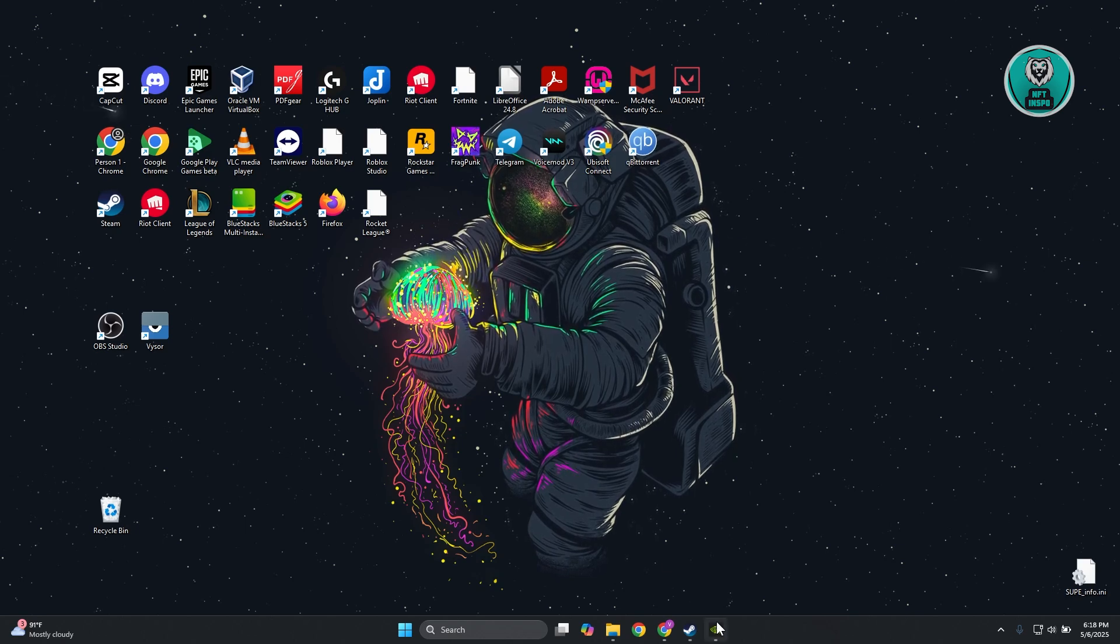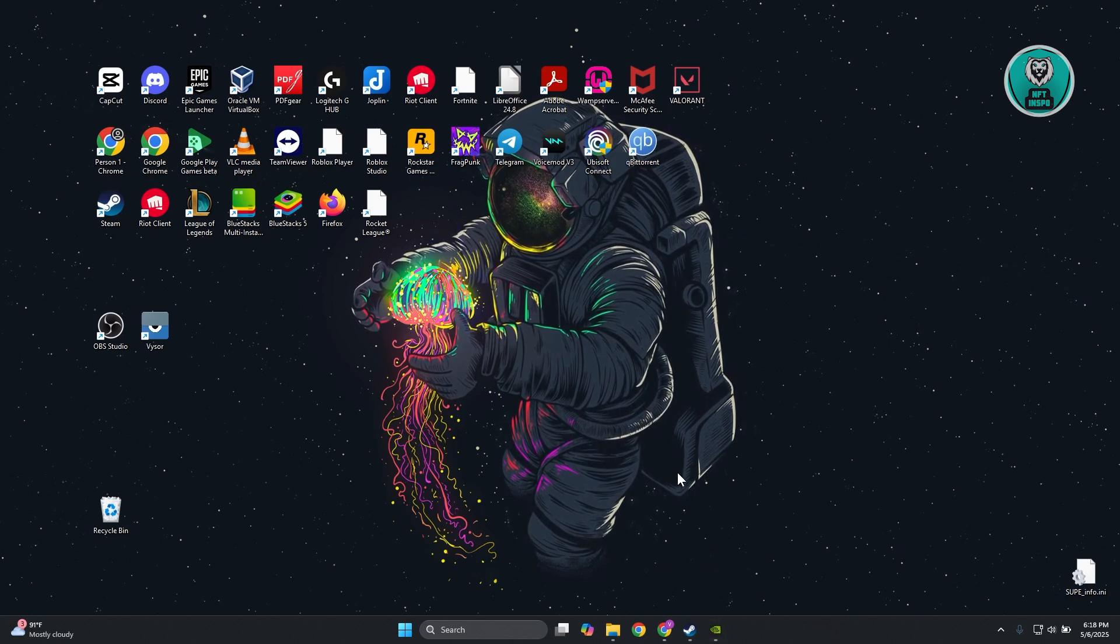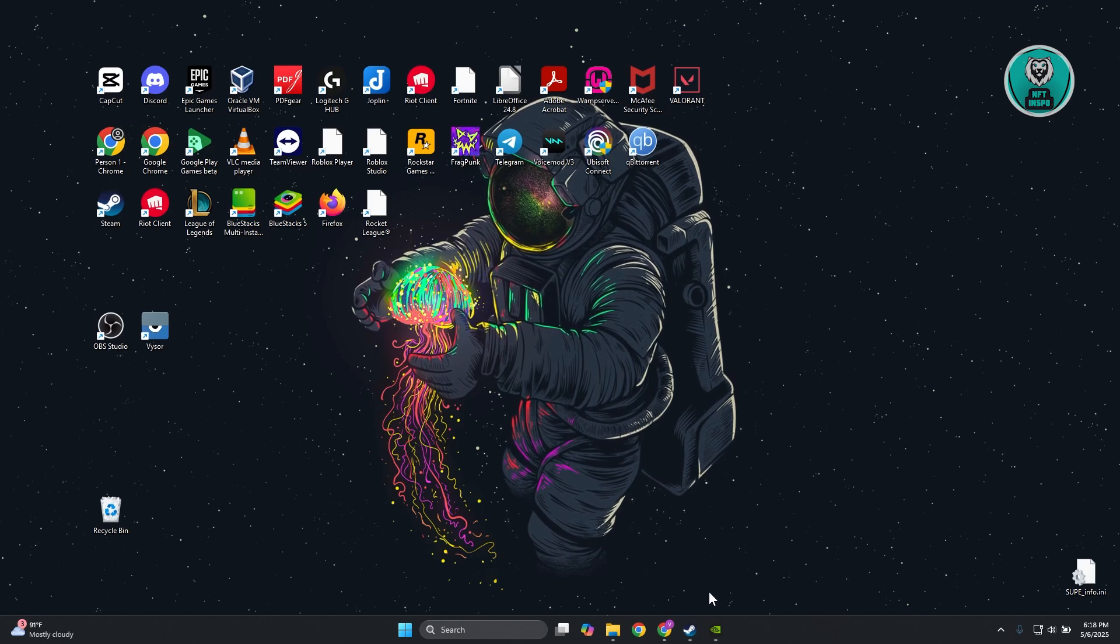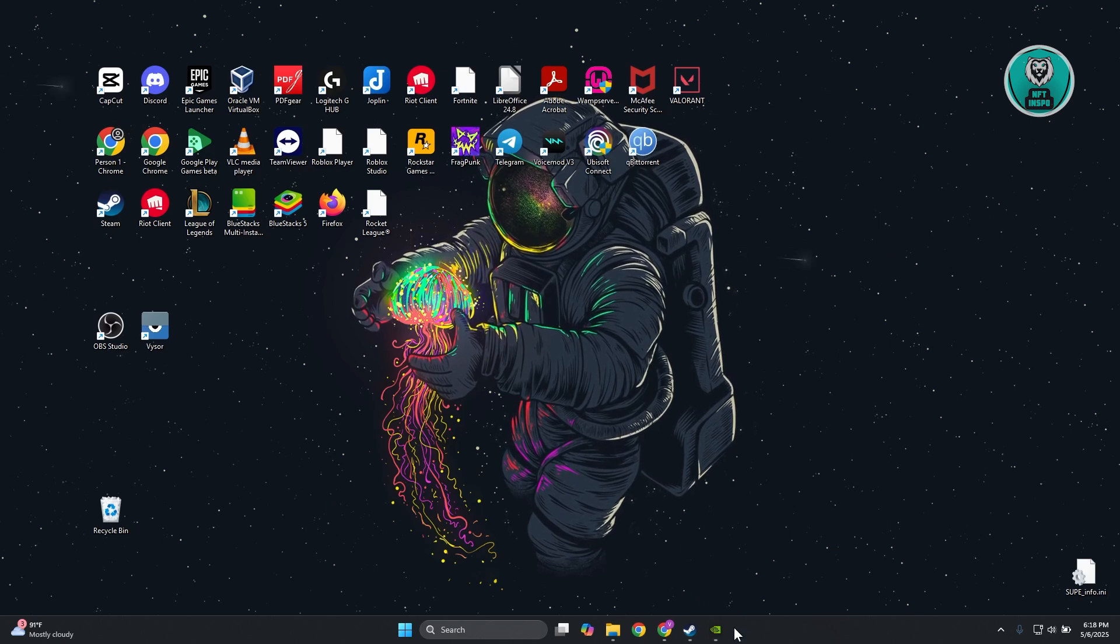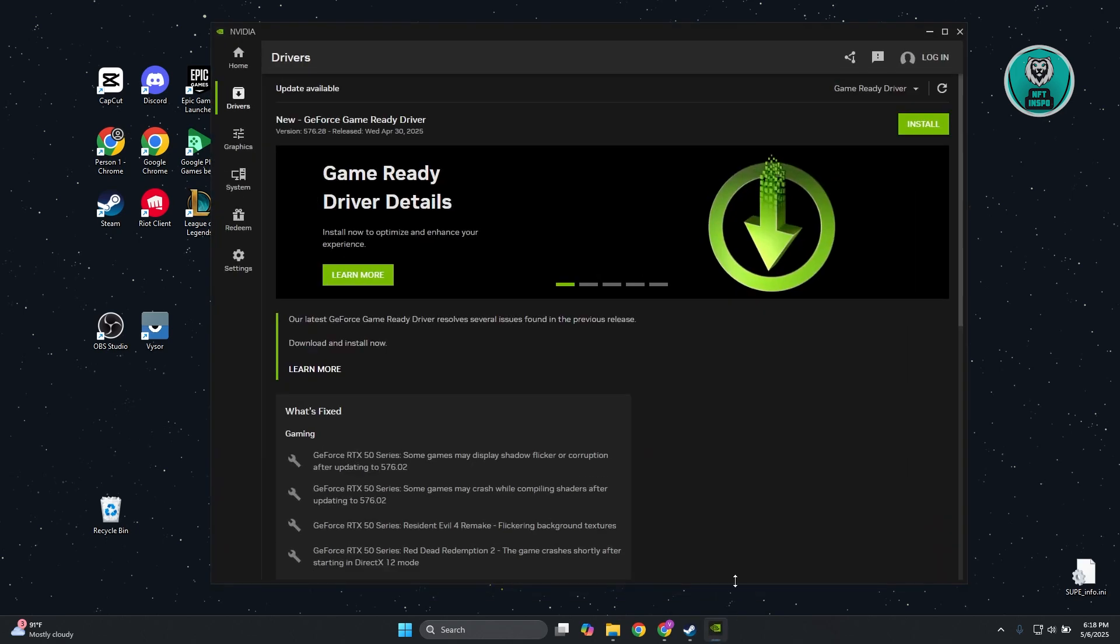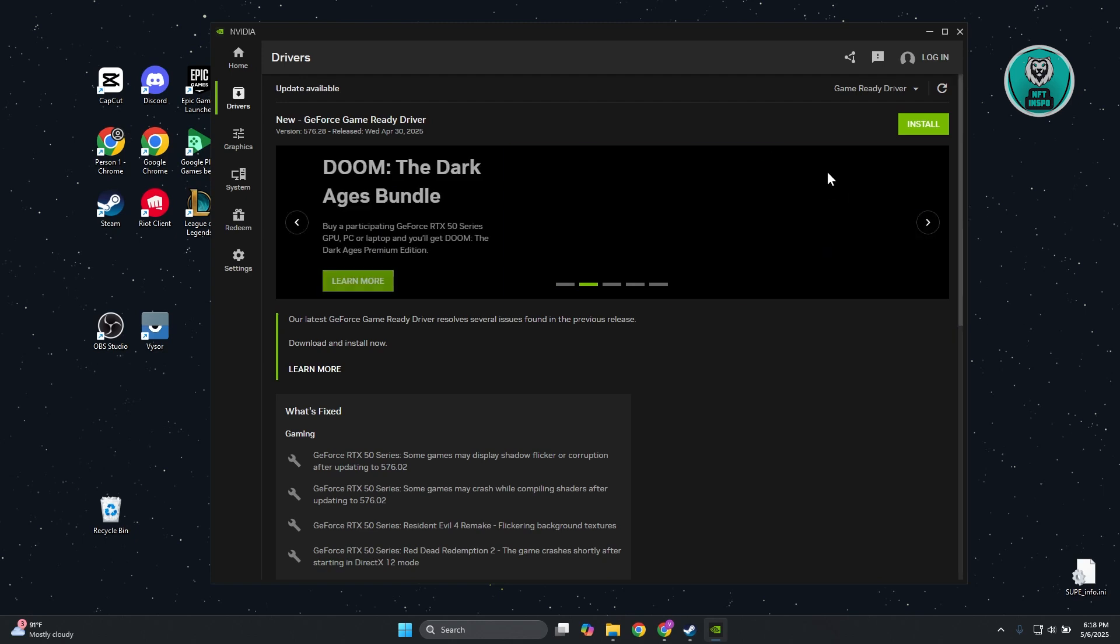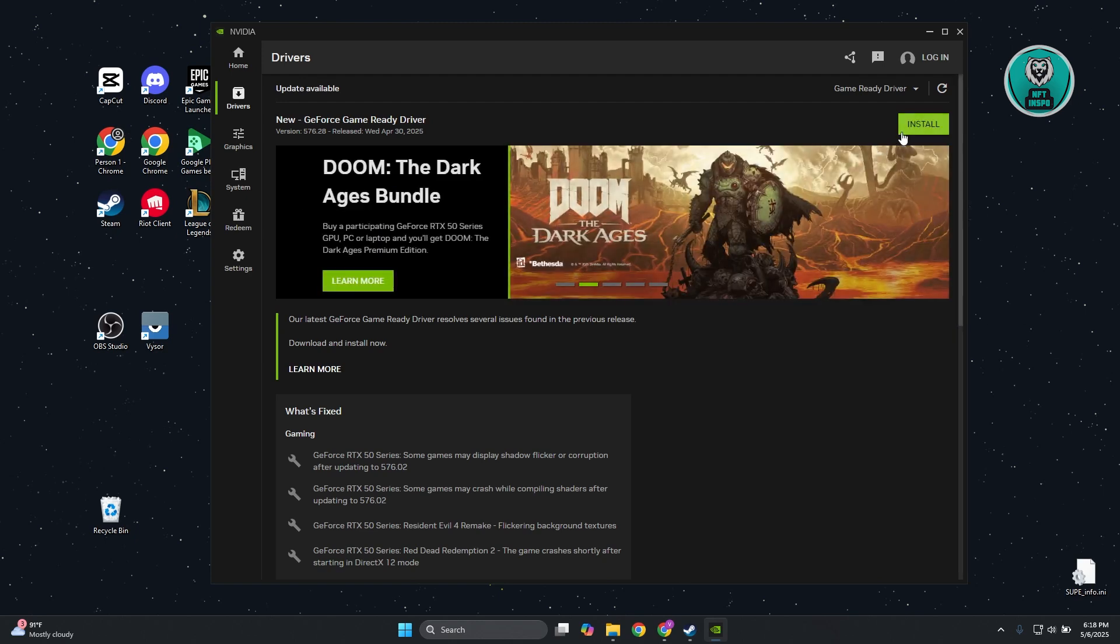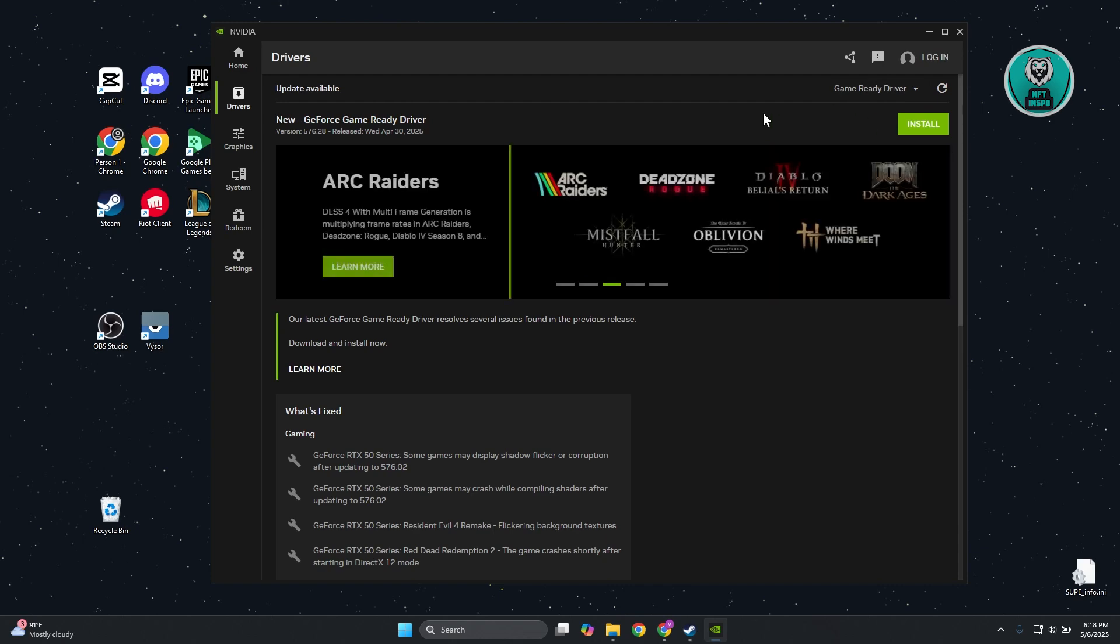First, make sure you have the latest driver version for your GPU. Depending on whether you have Nvidia or AMD, open the appropriate app. In this case, I'm using Nvidia. Go to your drivers and install the latest driver. If you don't have it installed, the game may not work properly.